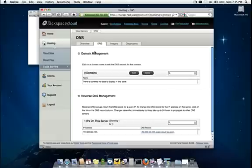You'll see in the environment that we have a very easy point and click interface for domain management to manage your A records, C names, MX records, etc. And of course we include a reverse DNS management portion which is very critical if you plan to run mail on your cloud server.